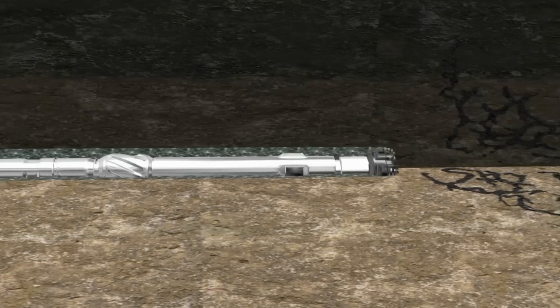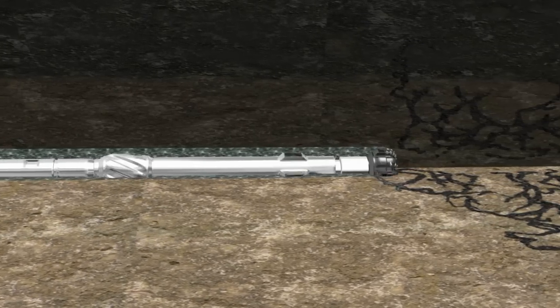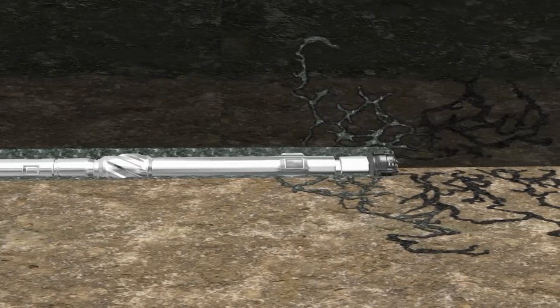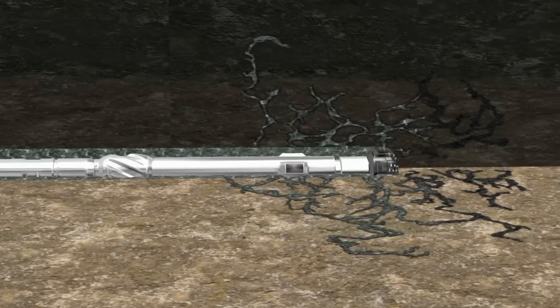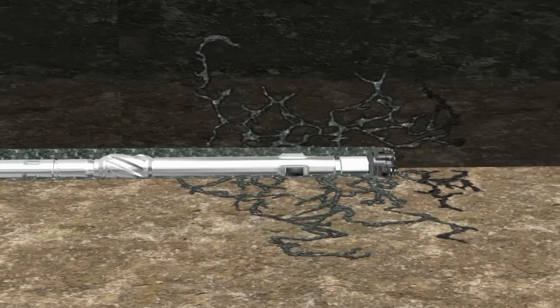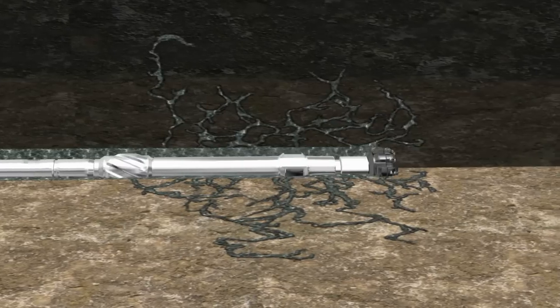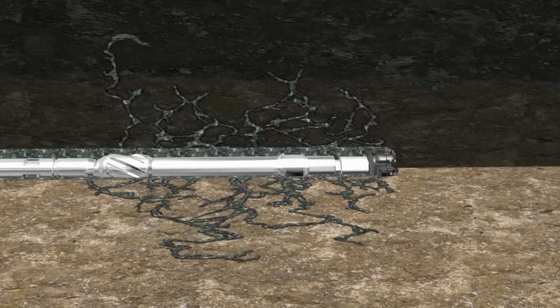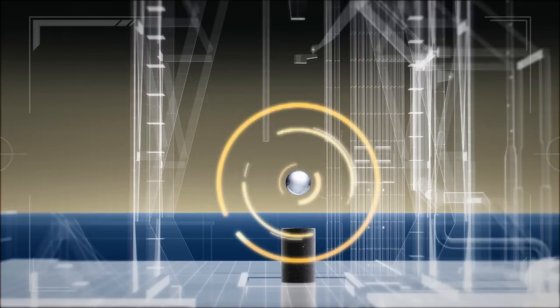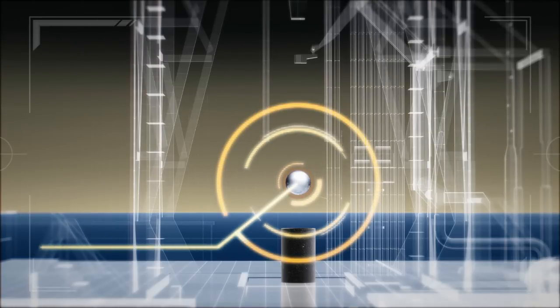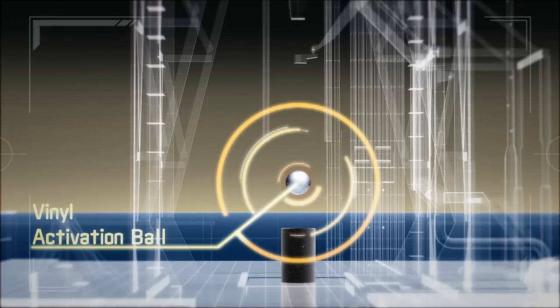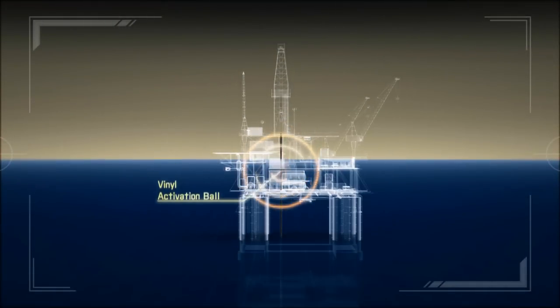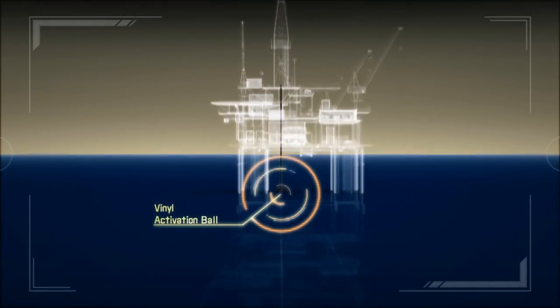While drilling ahead, if a lost circulation zone is encountered, the PBL tool can be activated. To activate the tool, a vinyl ball is inserted and pumped down.